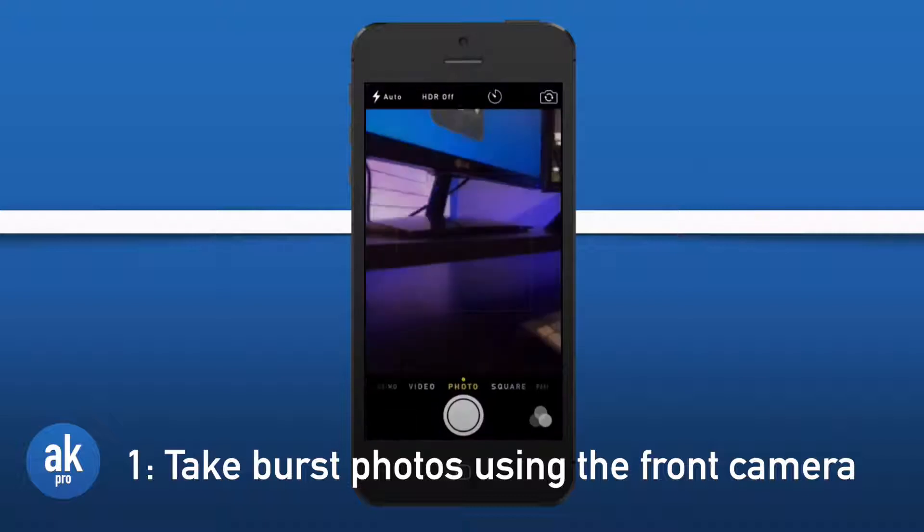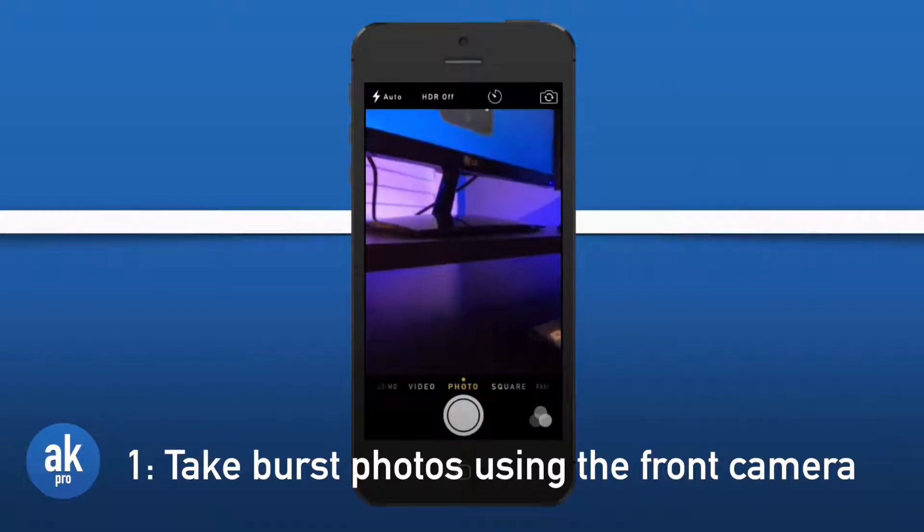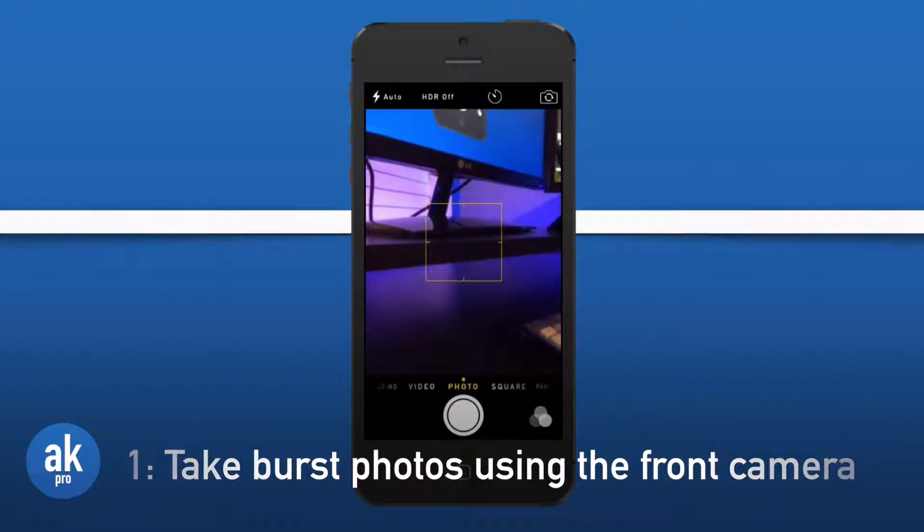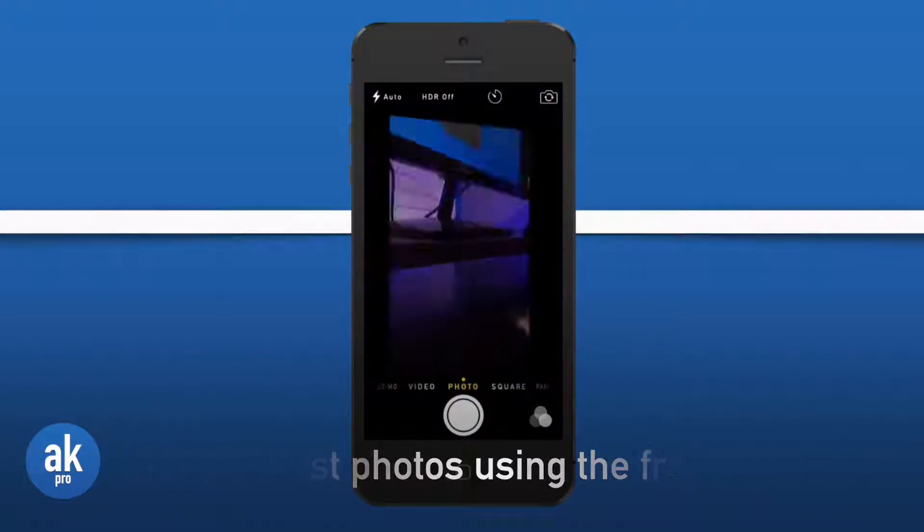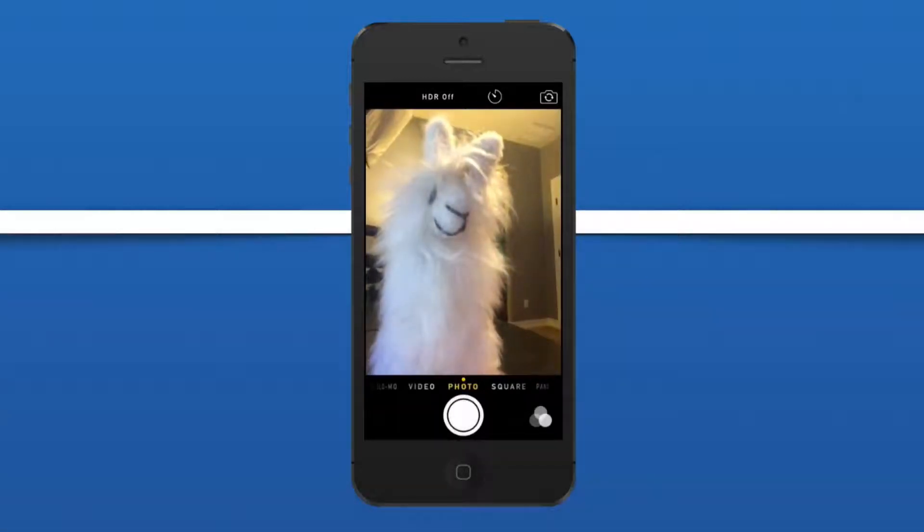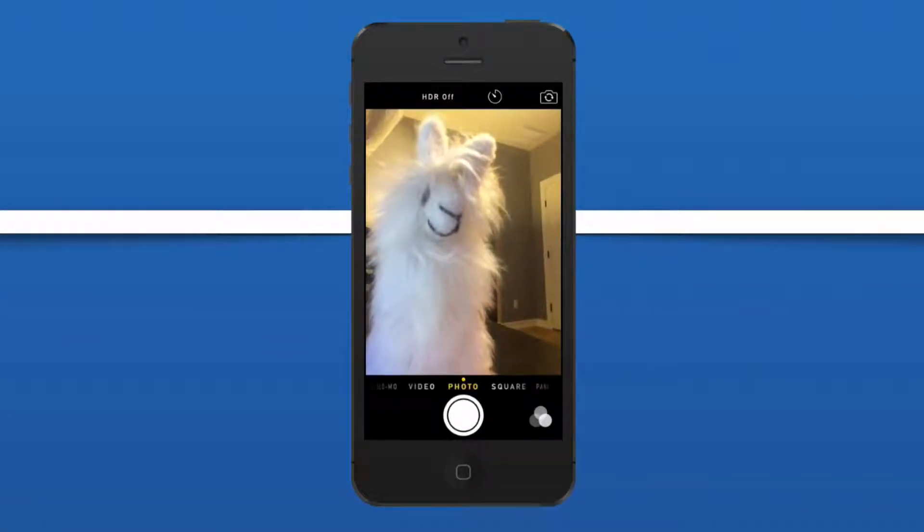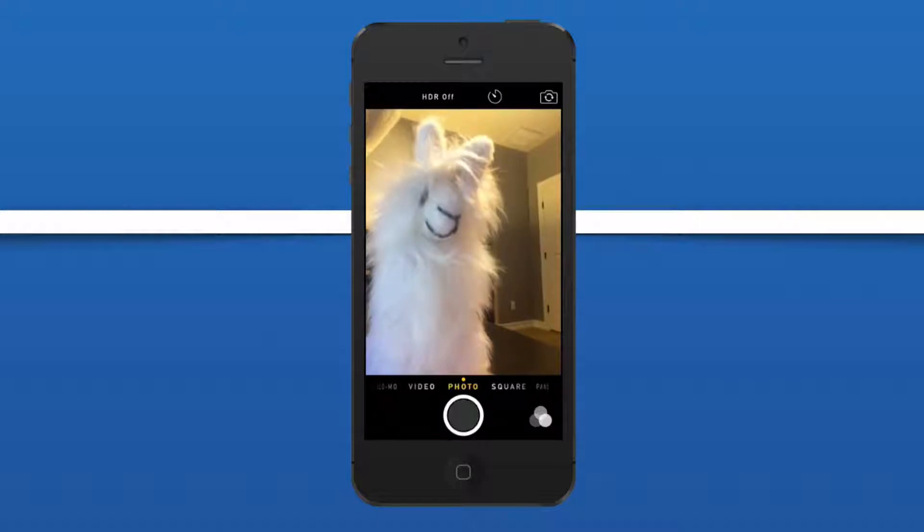Let's open up the camera application and press on the front-facing camera button. Now we're greeted with the front-facing camera and let's press and hold the shutter button to take that burst mode shot.